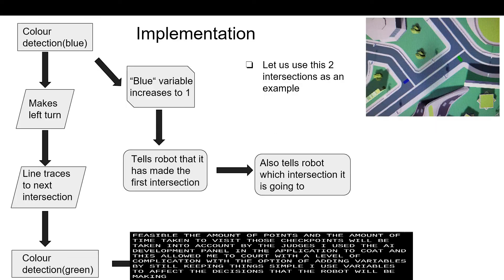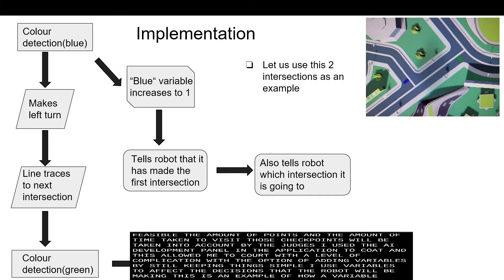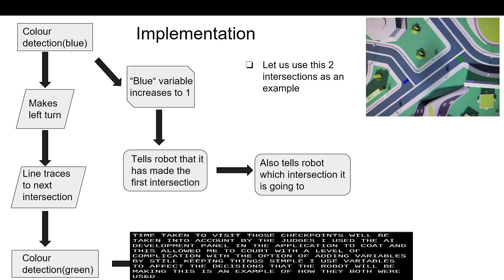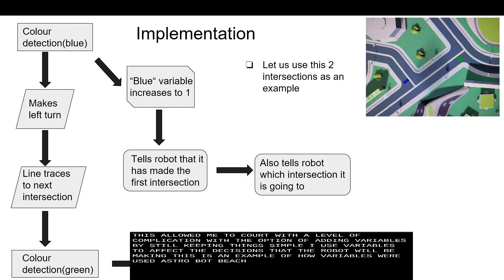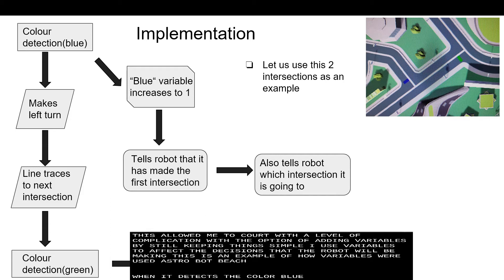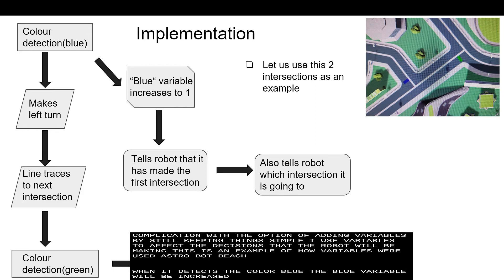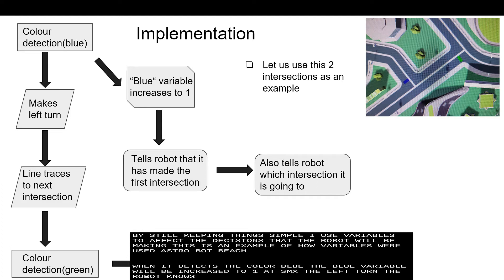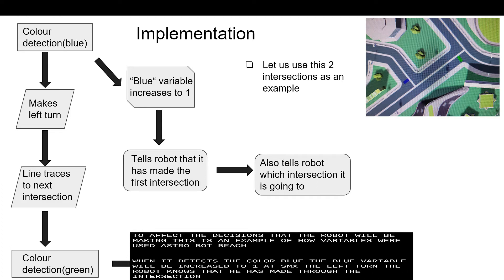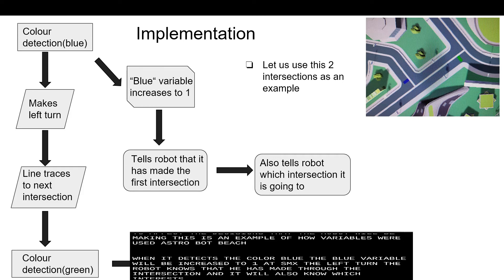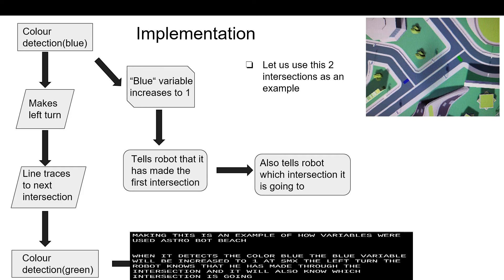This is an example of how variables were used. As the robot reached the blue intersection, when it detects the color blue, the blue variable will be increased to 1. And as it makes the left turn, the robot knows that it has made through the intersection and it will also know which intersection it is going to reach.